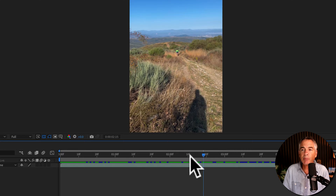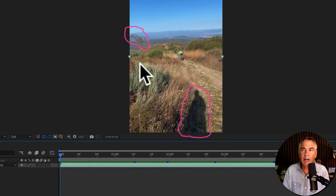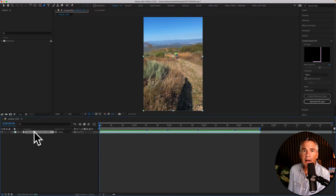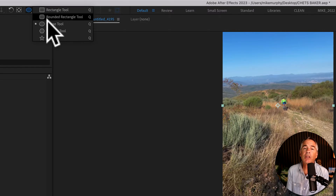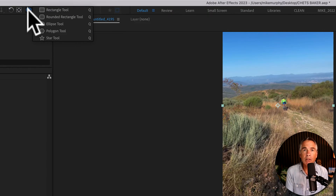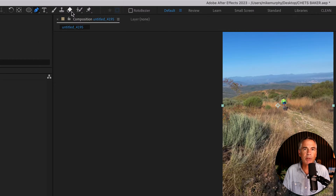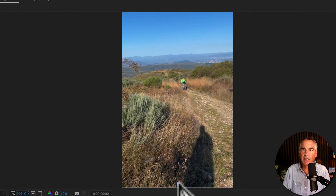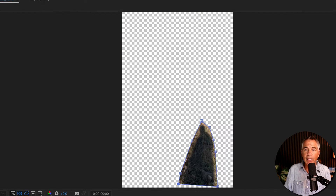The first thing I'll do is drag the playhead to the beginning of the timeline. Now I just need to mask out anything that I don't want in the footage. In order to draw a mask, you need to first select the layer. Then you can use either the Shape tool or the Pen tool. I'll use the Pen tool option and just click points around the objects that I want to remove.